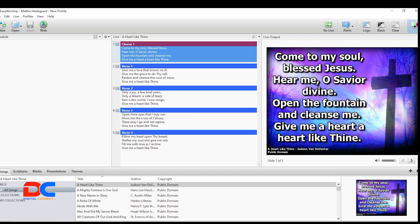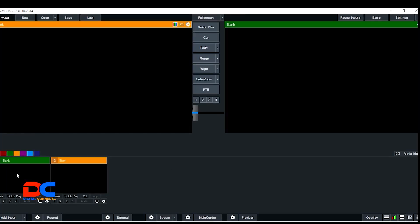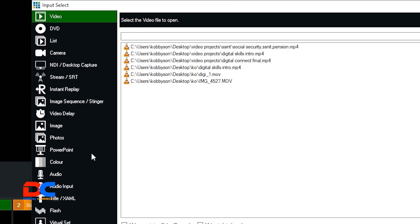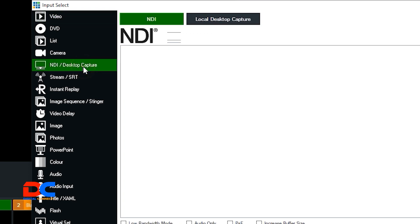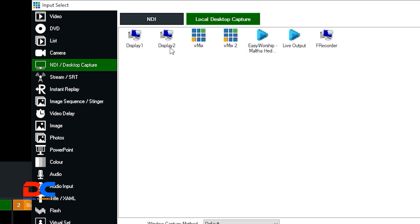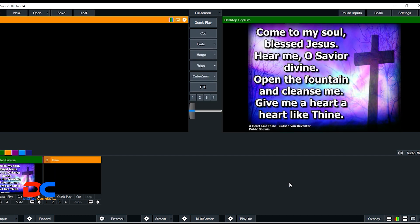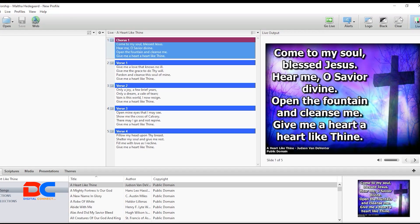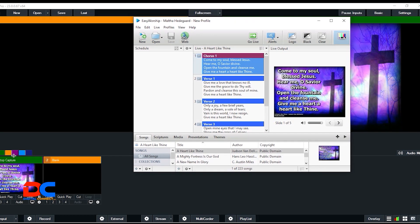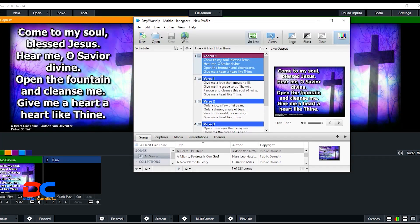Let's open vMix and come to Add Input. Click on NDI Desktop Capture, then choose Local Desktop Capture, then select Display — do not choose EasyWorship Live Output; choose Display instead. Then click OK. You can clearly see that you have captured the output of EasyWorship inside vMix.